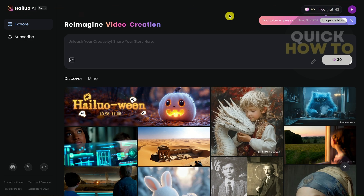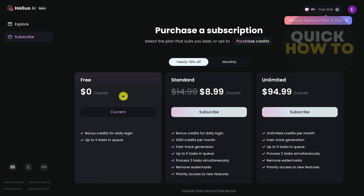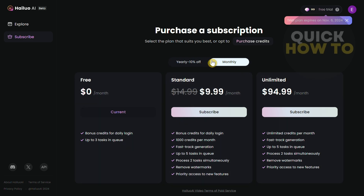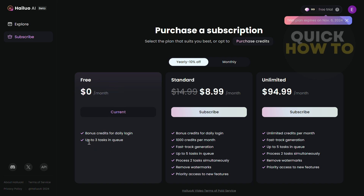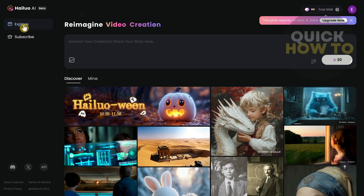If you want to use an unlimited version you can purchase a subscription. I'm currently using the free plan, which has up to three tasks in queue and bonus credit for a daily log-in. There's also a Standard plan at $8.99 a month with 1,000 credits per month, or an Unlimited plan at $94.99 a month with unlimited credits and up to five tasks in queue. For this demo I'm going to use the free version.